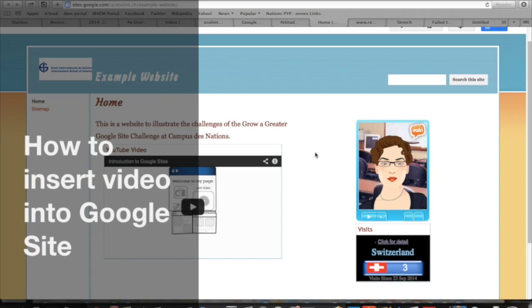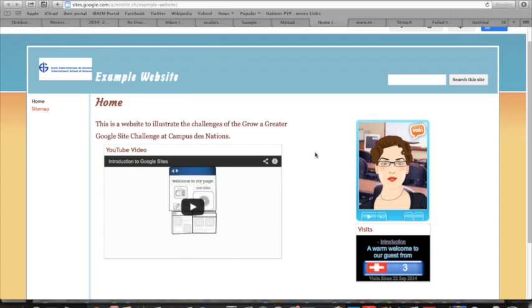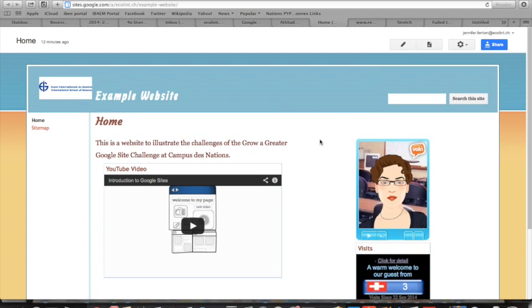To embed a video onto your website, you can use either a YouTube video that you've identified or something from your Google Drive. First, you need to click on the edit page button.